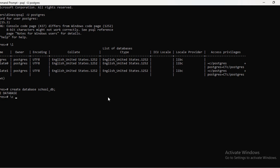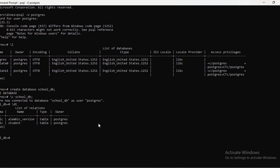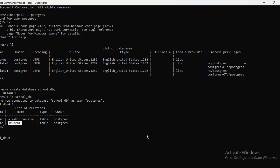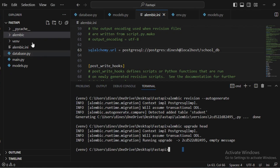We can verify the migration in our database. I connect to the school_db using '\c school_db', then run '\dt' to list all relations. We can see the 'student' table has been created. An 'alembic_version' table is also created automatically to maintain version history and track all the changes we make.